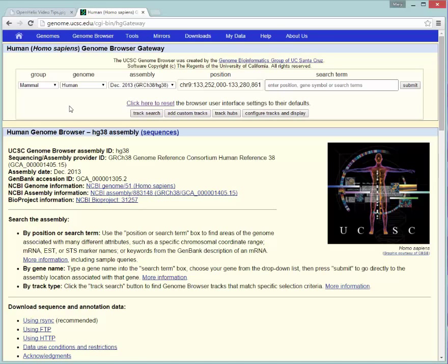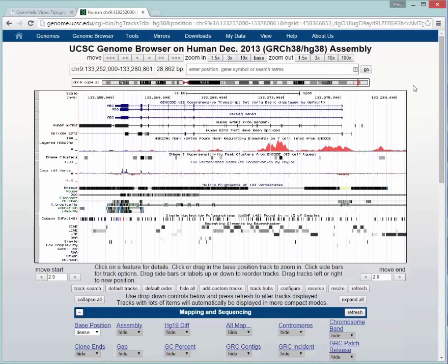But right now, I'm just going to take the default settings that are available here for the Human Current Assembly, this region in the genome. I'll click Submit, and that will give us a graphical browser to try out.